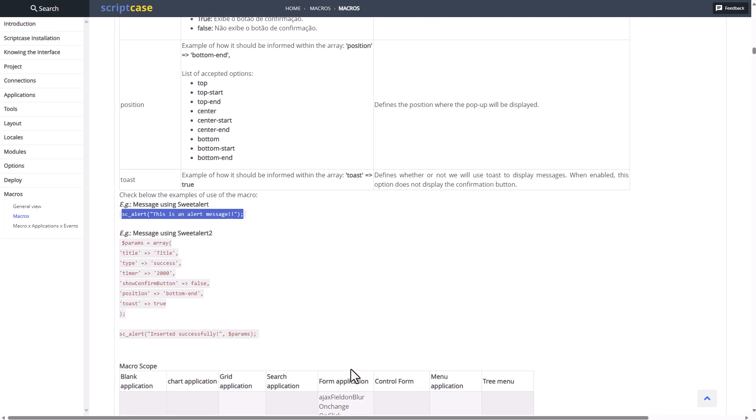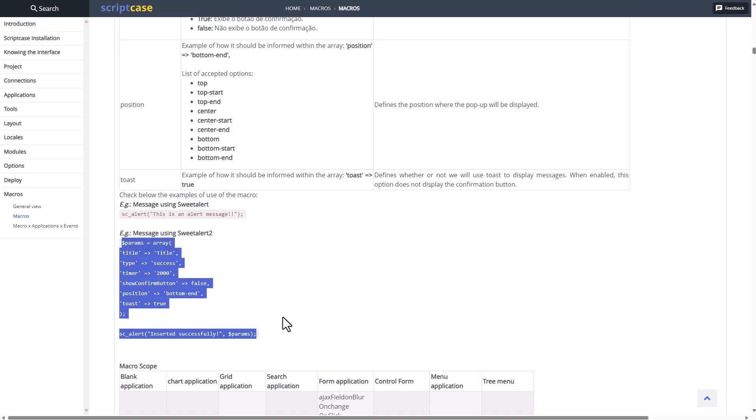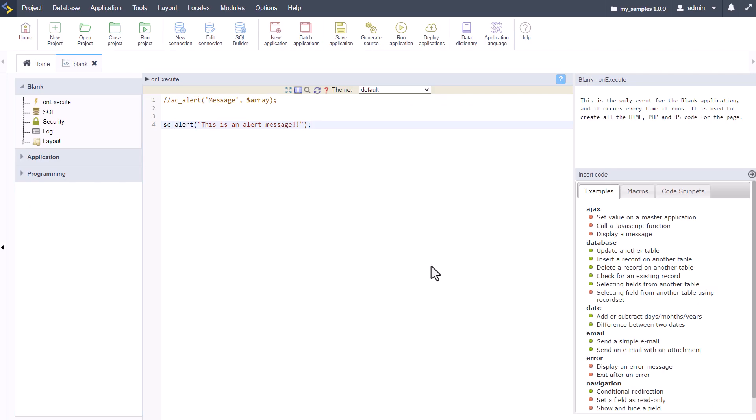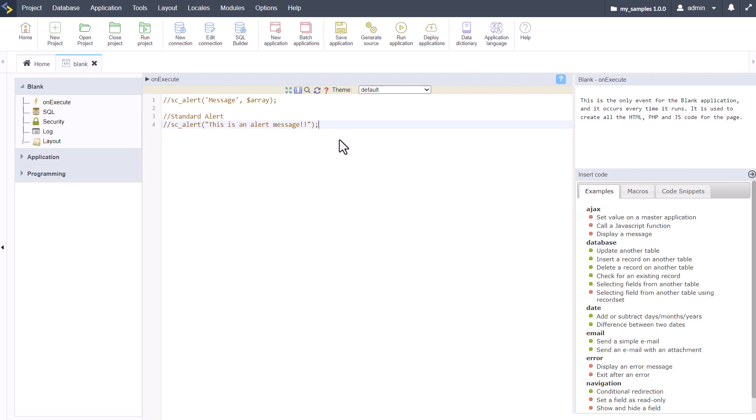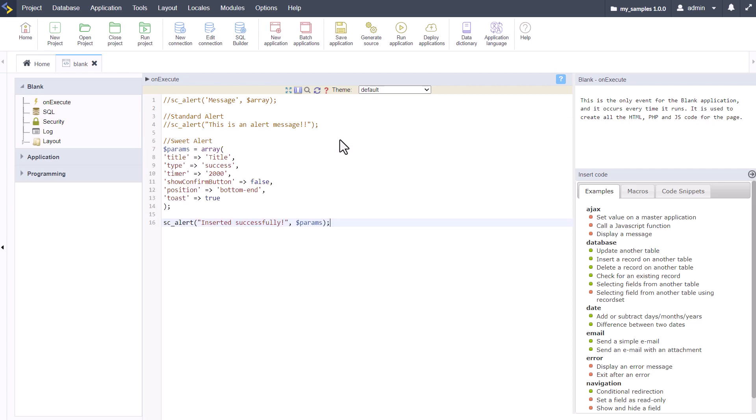Let's also grab our sweet alert and check out the difference, because there is a difference. This here is our basic or standard alert, which is really nice already. Then we have our sweet alerts, which is quite a bit different because there we have all of these parameters and options in the array.